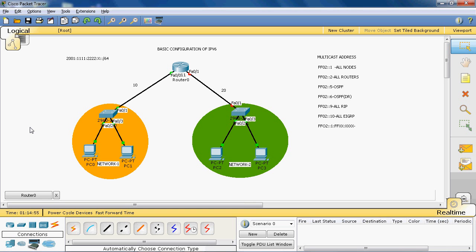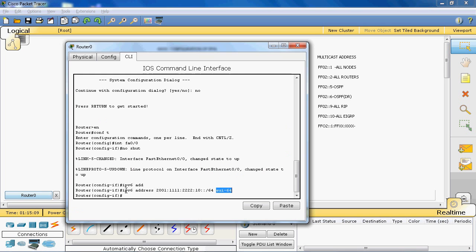An additional 16 bits of FFFE are inserted, making up the full 64-bit host ID. So the format is: first 24 bits of the MAC address, then FFFE inserted, then the remaining 24 bits of the MAC address.